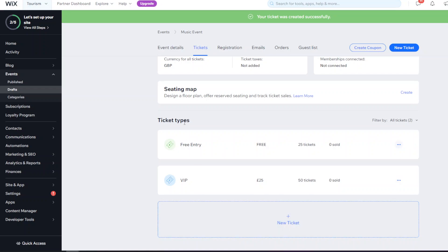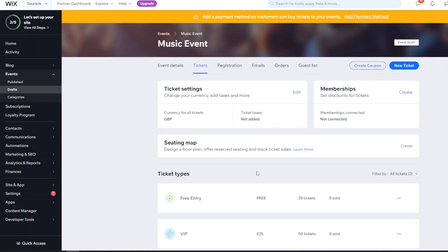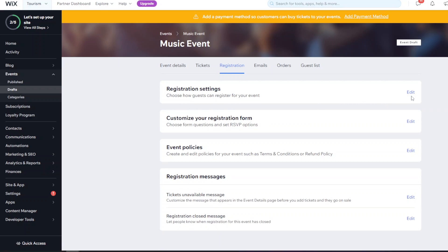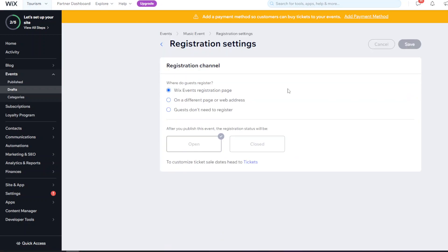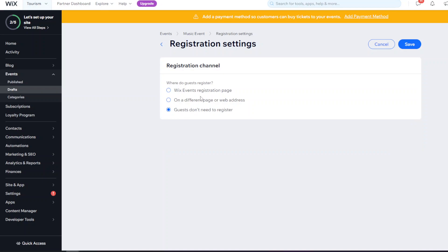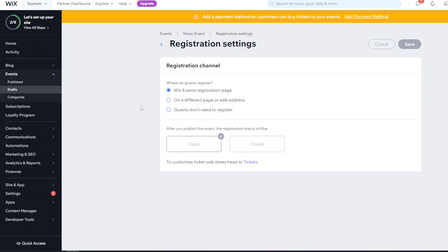That covers all the ticket options - you can add as many ticket types as needed. Next is Registration: you can use the Wix registration page, enter a different web address, or allow guests to register without any form if you don't need them to register.